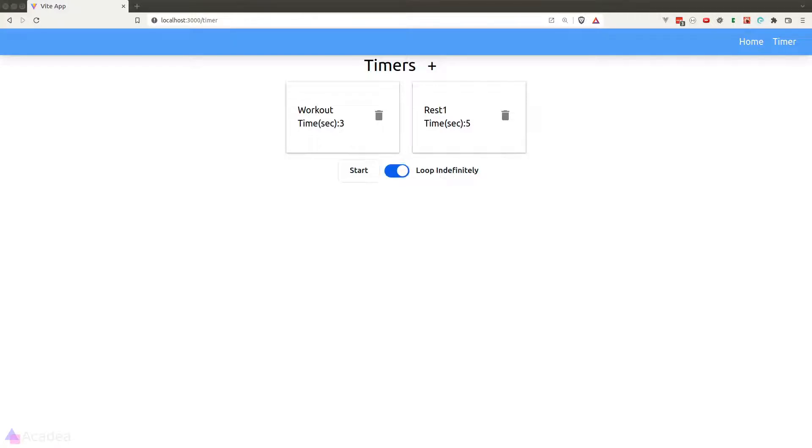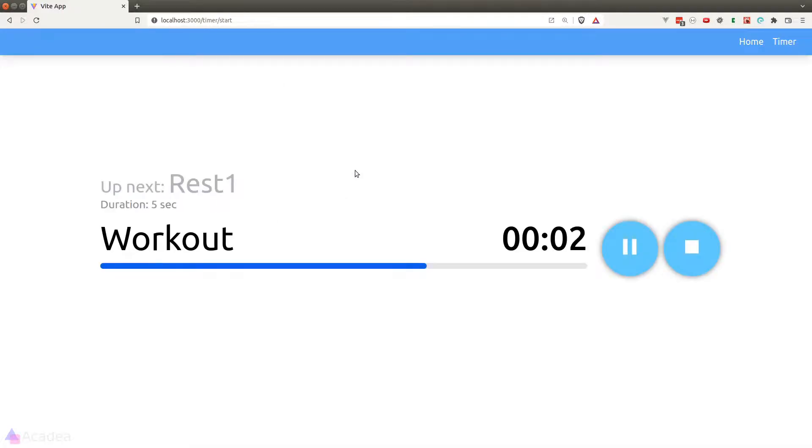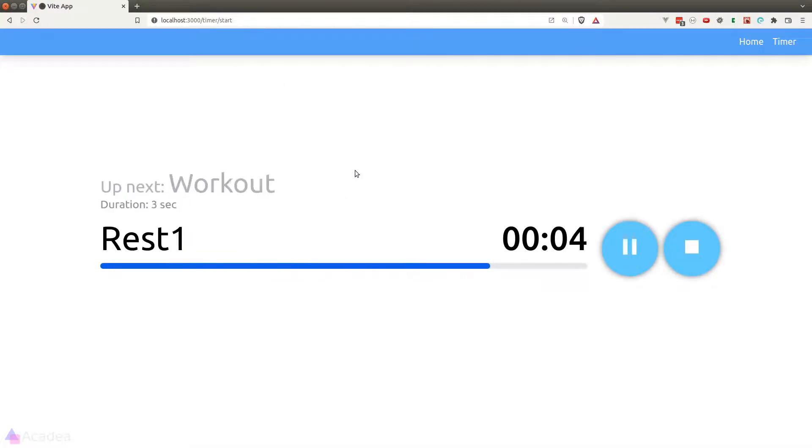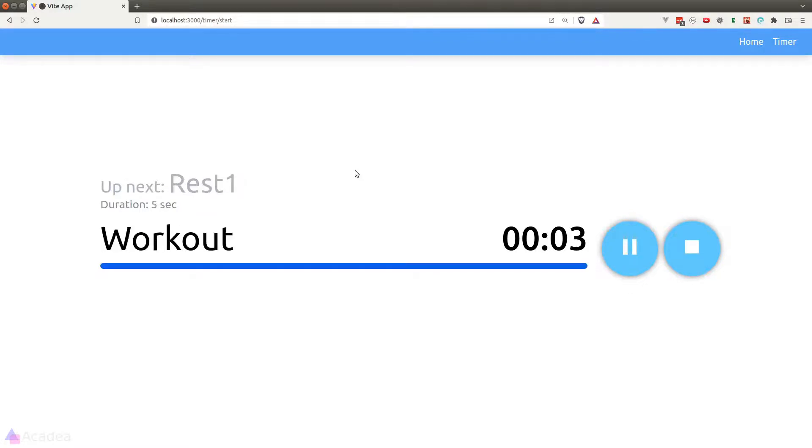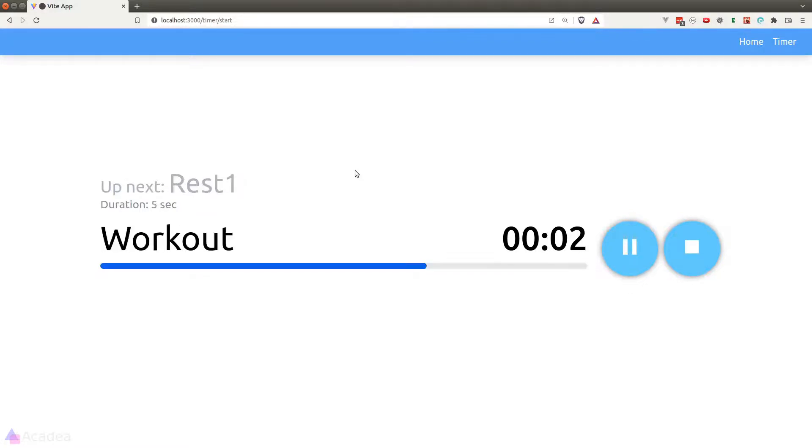If we enable the loop, that means our app will repeatedly run these two timers indefinitely. Why don't we click on the start button and see how the app works? Now we're in a new page where we can see a countdown timer with a progress bar which shows the progress of the timer.